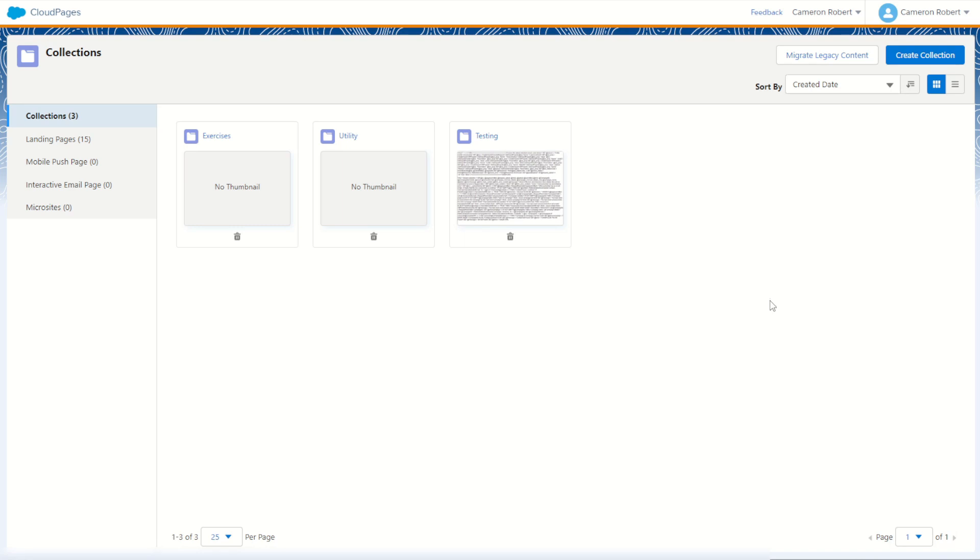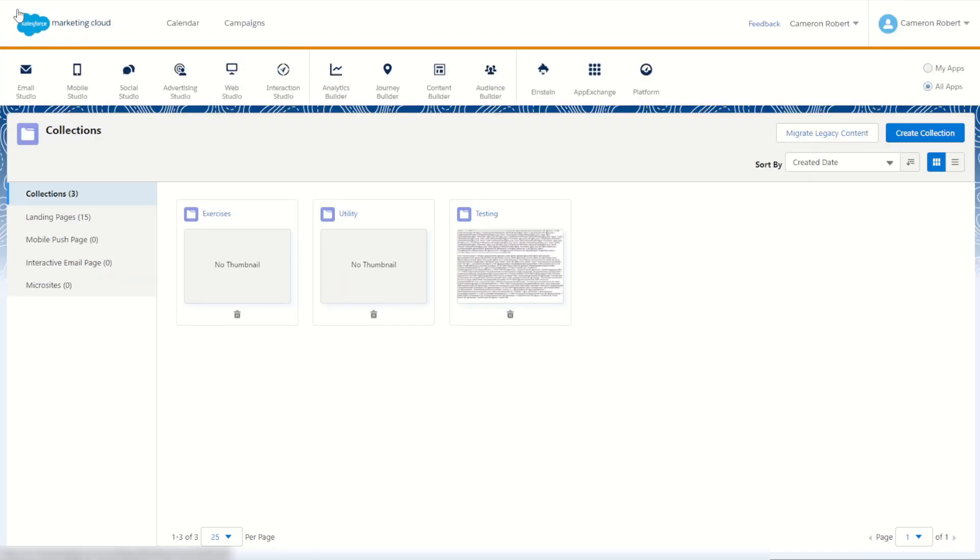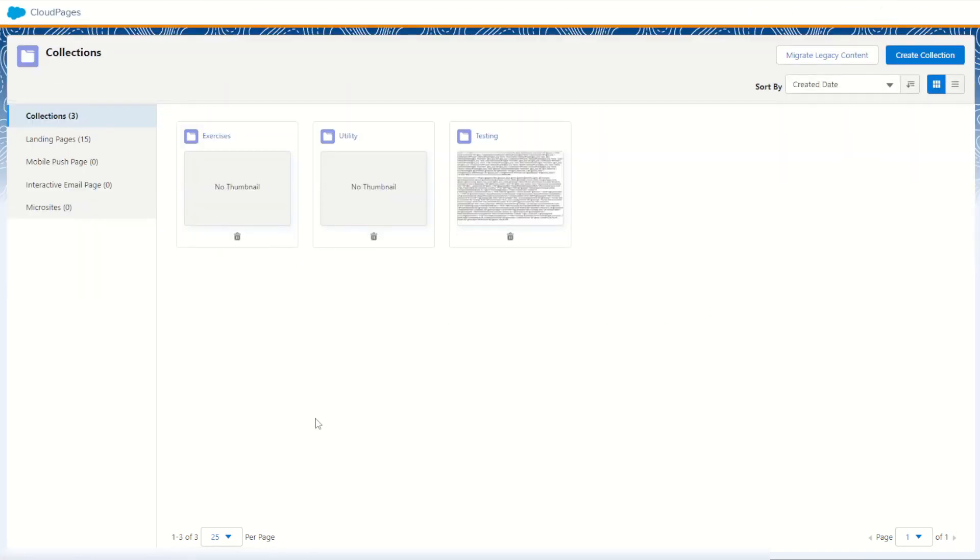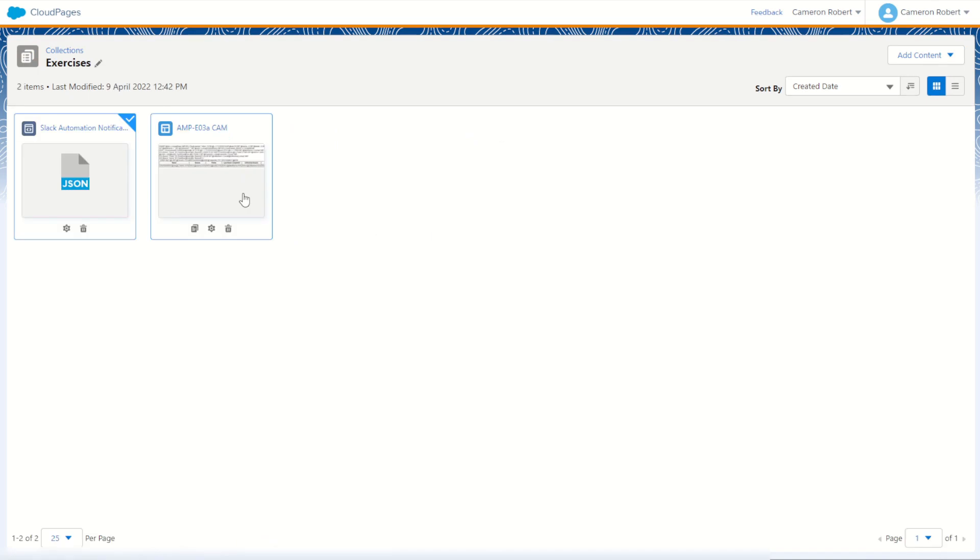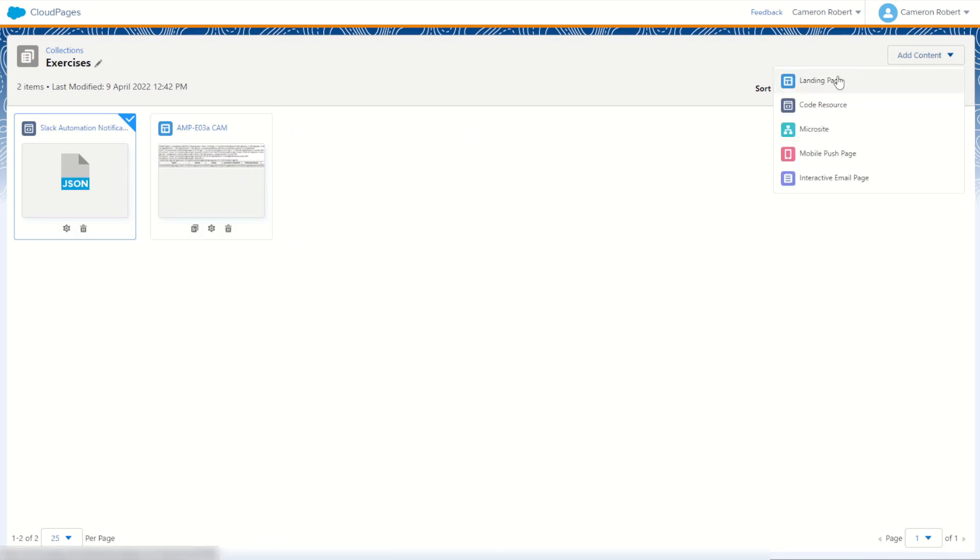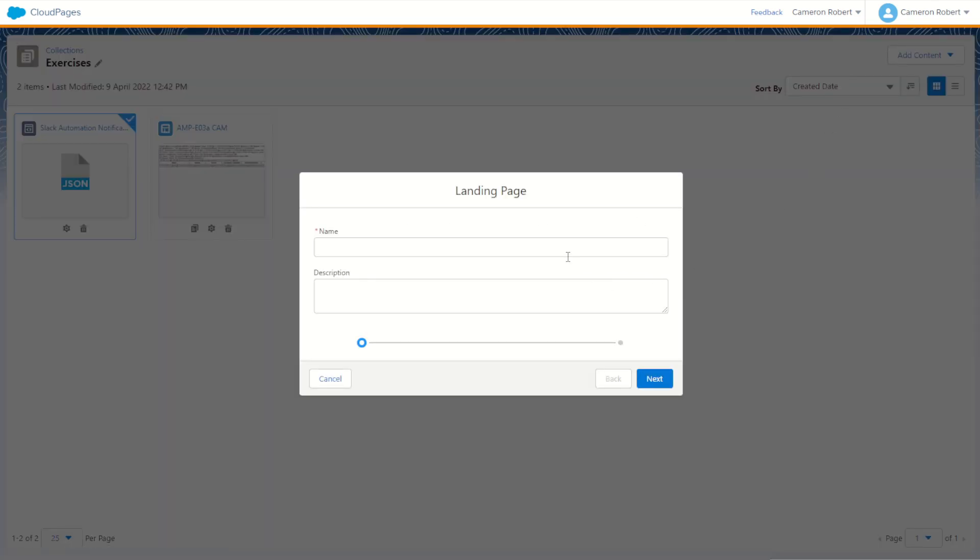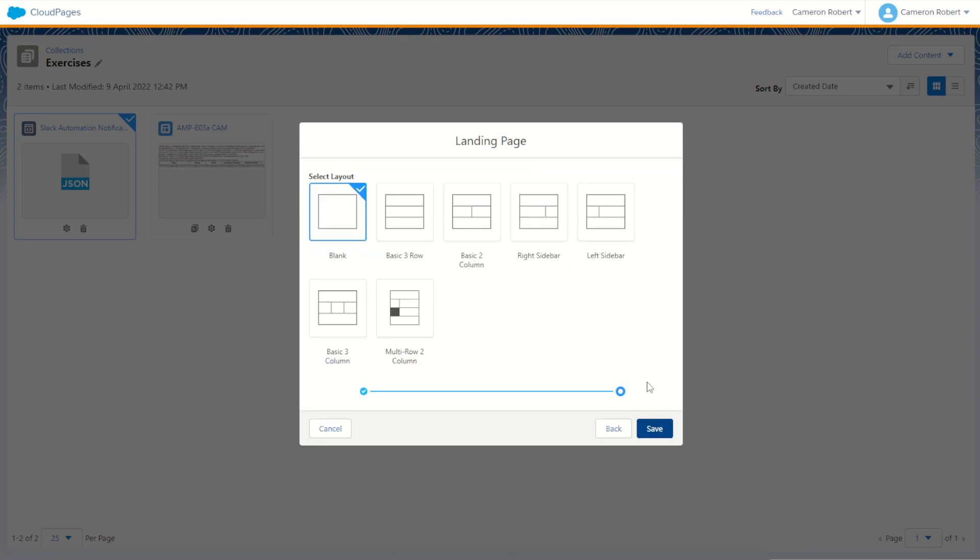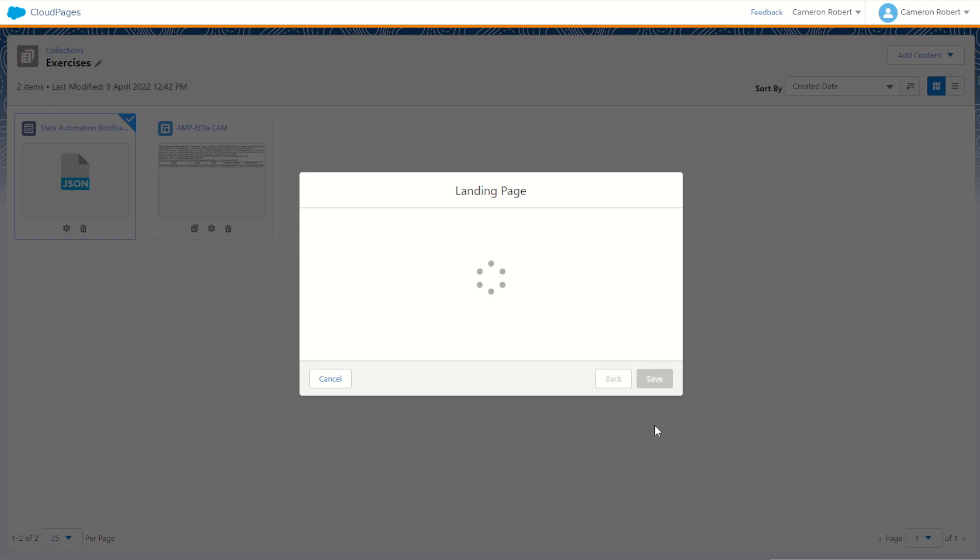Once we're logged into Marketing Cloud we can jump into our cloud pages from Web Studio, jump into a collection and make ourselves a brand new landing page. We'll create content and create landing page. Let's call this one CamTest for today. We'll go next and choose a nice blank page.